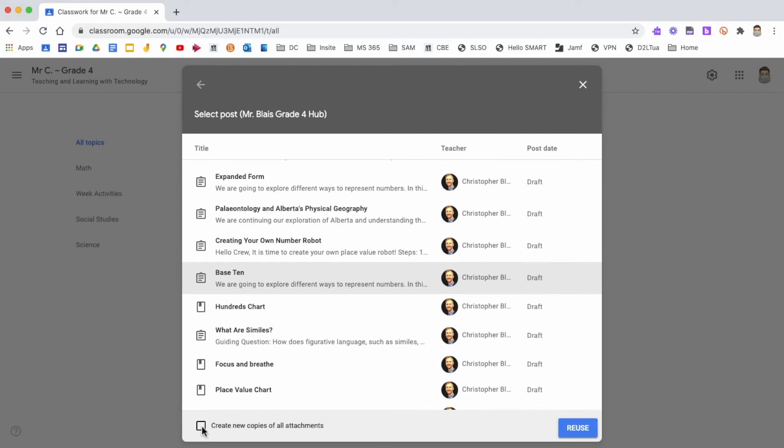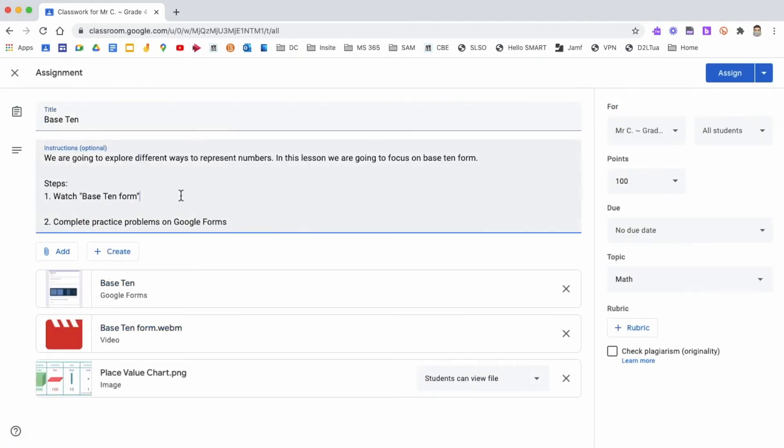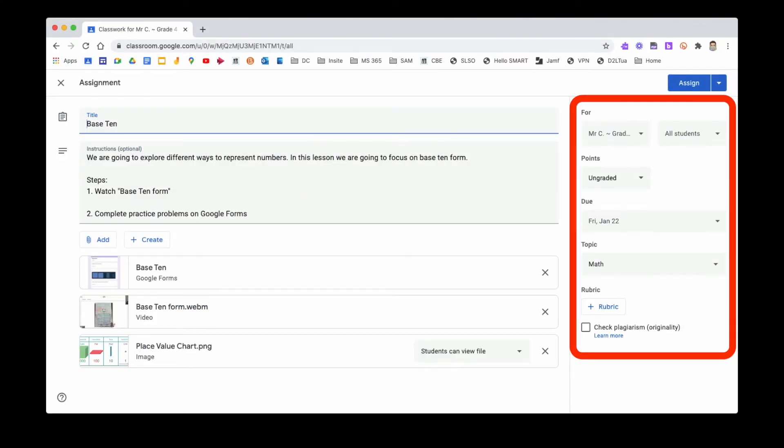Now, the next step is to create new copies of all attachments so that I create my own copies for this assignment. You click Reuse. Then Google Classroom prepares the content to be added to your class. You can then edit the text instructions and also add attachments. You then edit the other details of the post as you would do when creating an assignment.